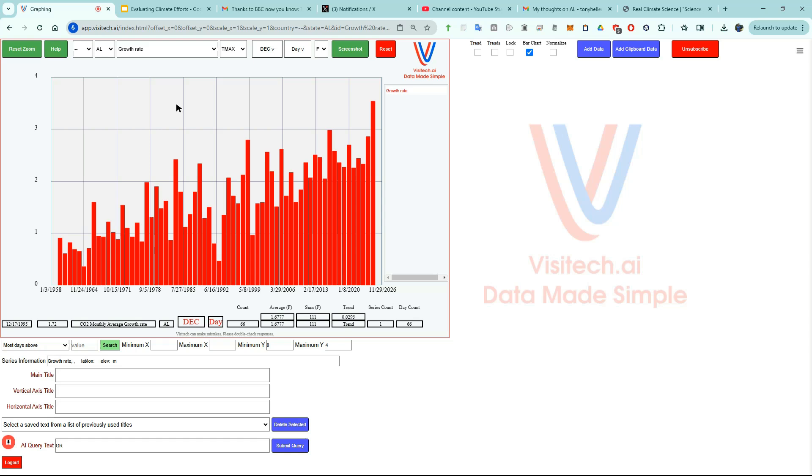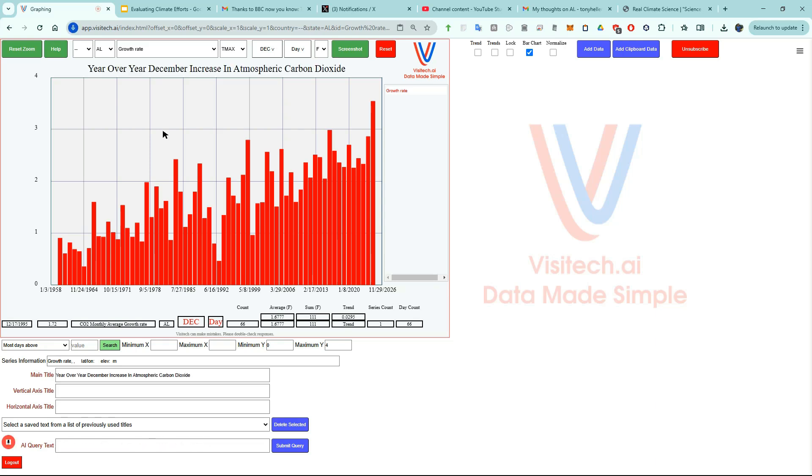Graph title: Year over year December increase in atmospheric carbon dioxide. Vertical title: Parts per million. Horizontal title: Year.